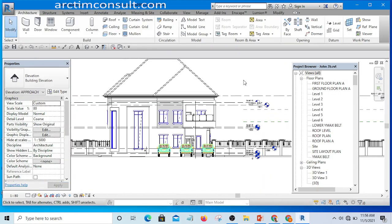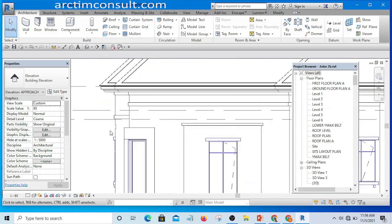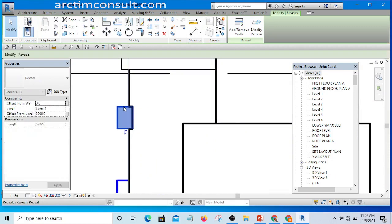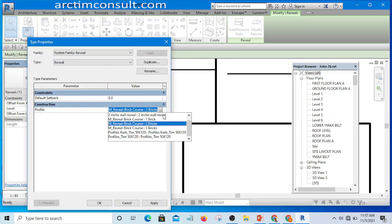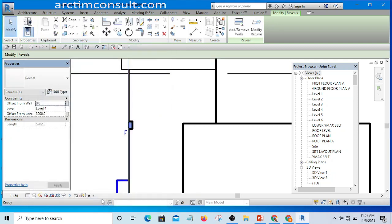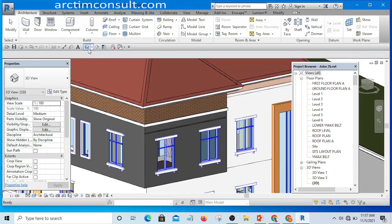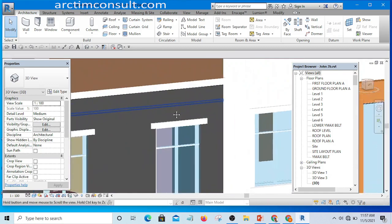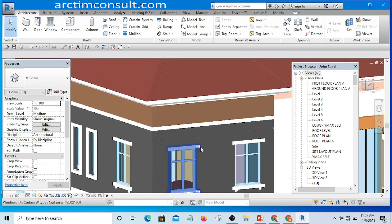Now I can go to my 3D view. I'll select the wall sweep we created before and click Edit. In the Profile I'm going to select the one we just loaded — "two inch wall sweep" — and click Apply. You can see now that this is better than before. Let's look at it in 3D — yes, this is better.